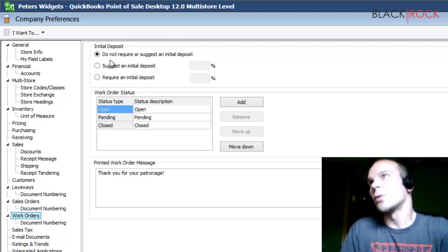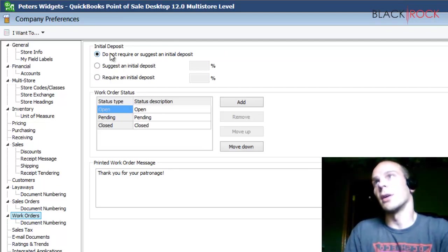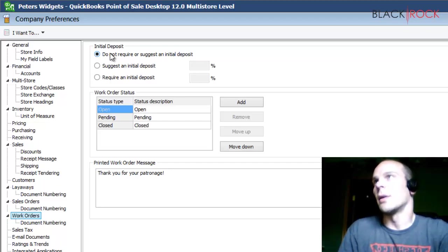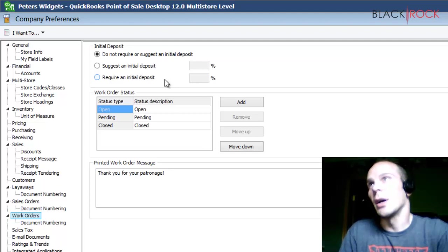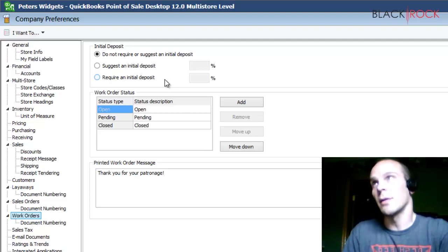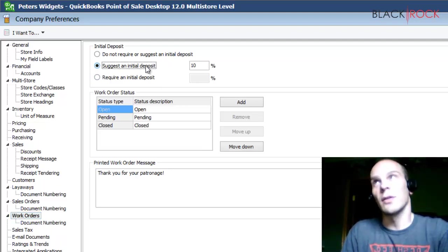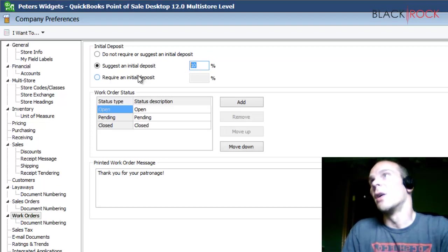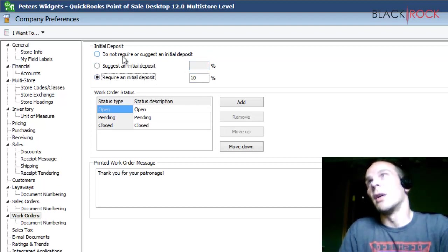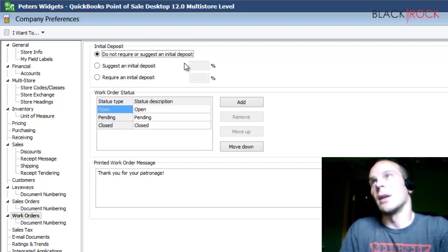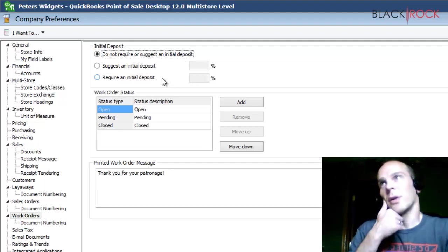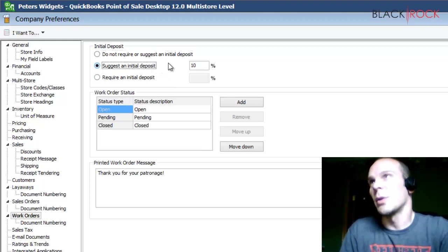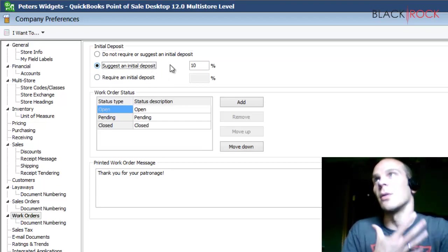So the first one is the initial deposit. This is when you're creating the work order and the work and all that kind of stuff. You don't want to do all this work and have your customer not come and pick it up because they have nothing invested in it. So you can either suggest an initial deposit of 10%, 20%, half down 50%, or you can require that. If you do not require the initial deposit, then you can save a work order and just go about your day, but your customer might not come back. So suggesting an initial deposit would be a very good thing to do.